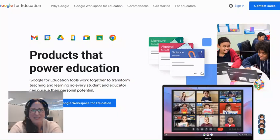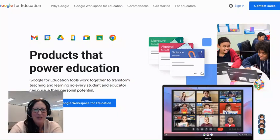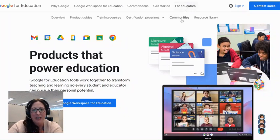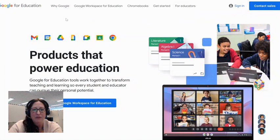We are at edu.google.com where we have lots of options for learning. The tab across the top I want to draw your attention to is the For Educators tab. Let's start with the overview.